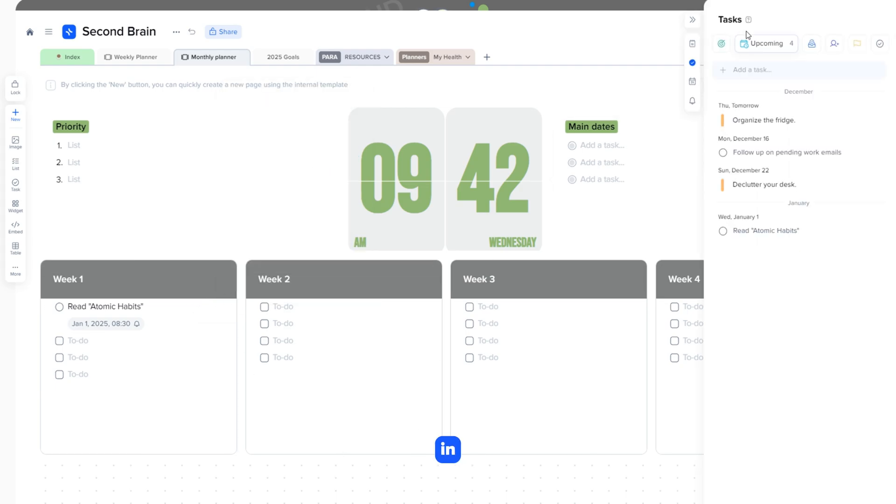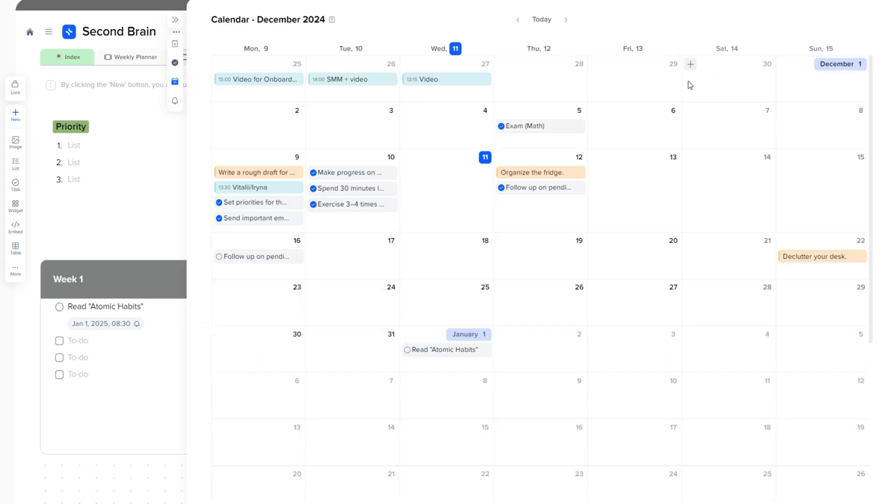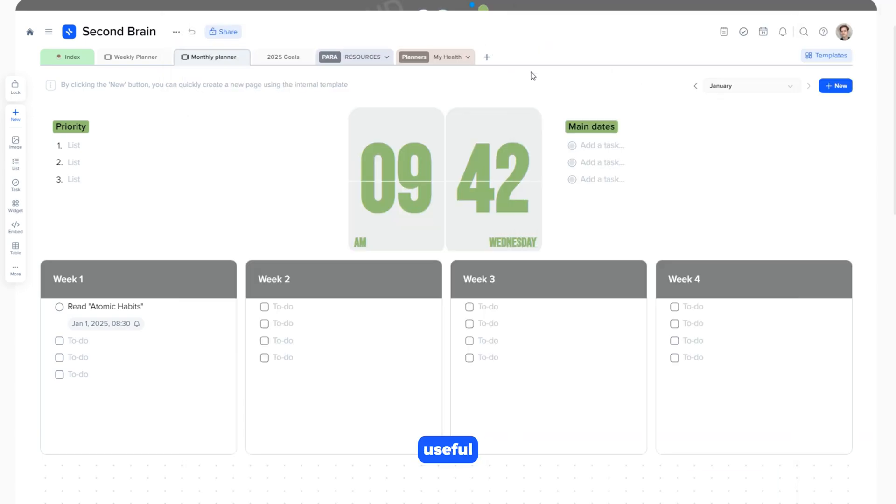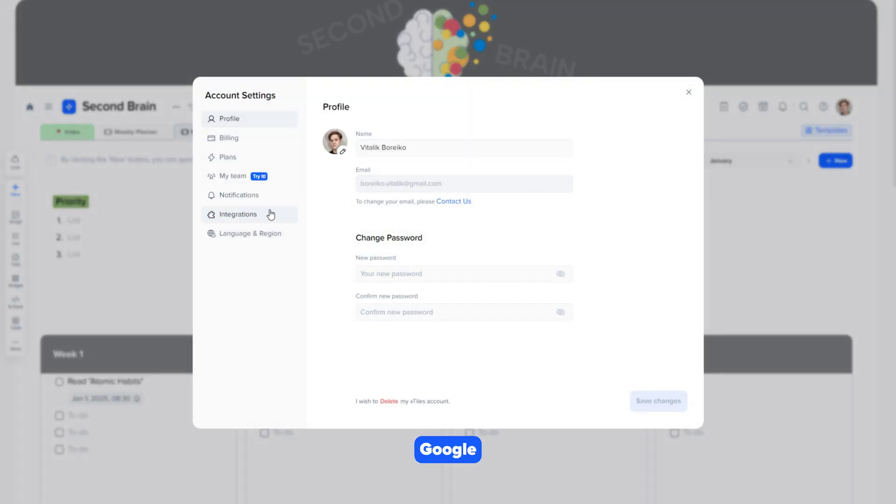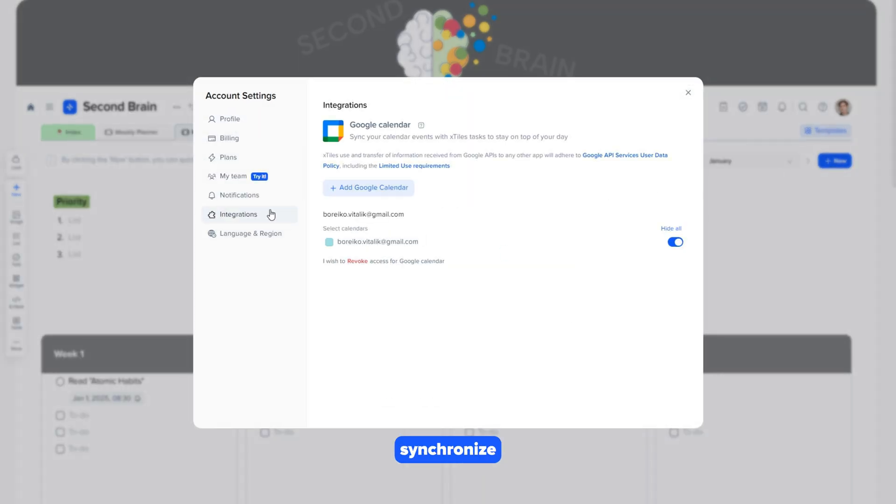Tasks can also be tracked in a calendar view. Another useful feature. You can connect Google Calendar to synchronize your tasks and events to always stay up to date with your plans.